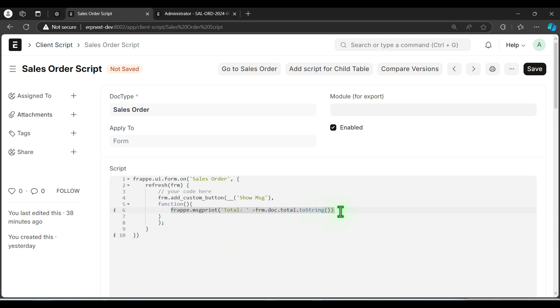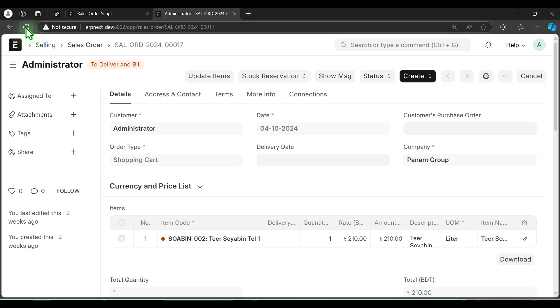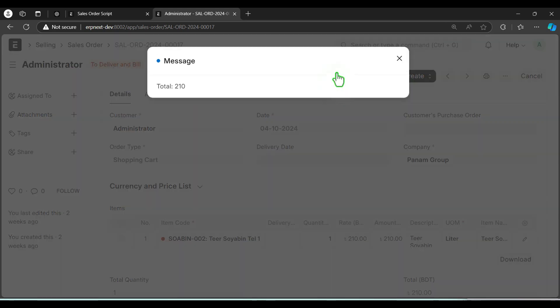It will do the job. Let's see. Refreshing. So total is 210. This is the actual value.